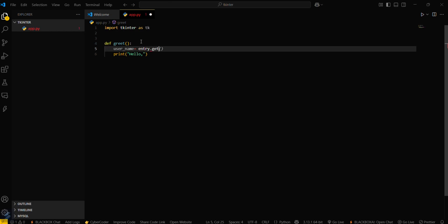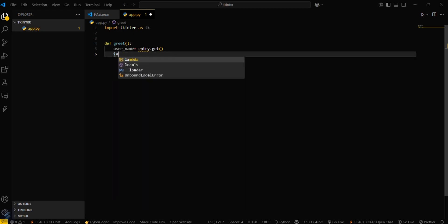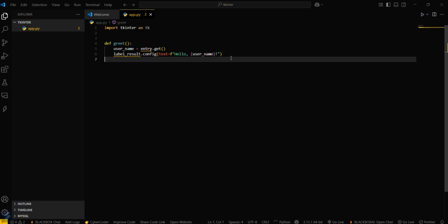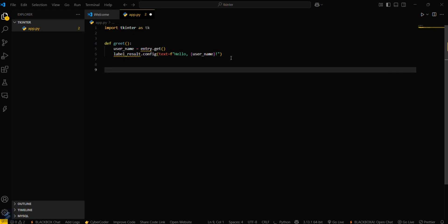Then just simply label_result.config, and pass hello and then username. Now we'll create a main window for our app that will be our root window.